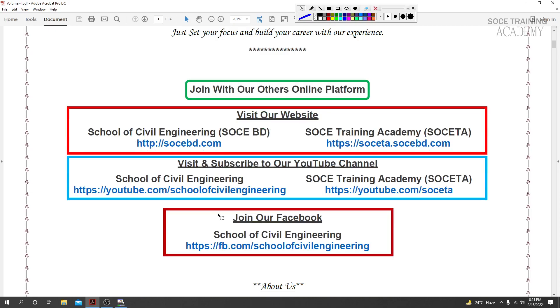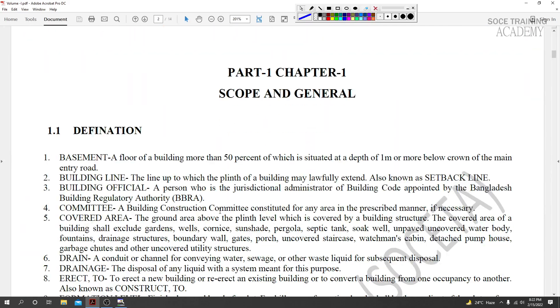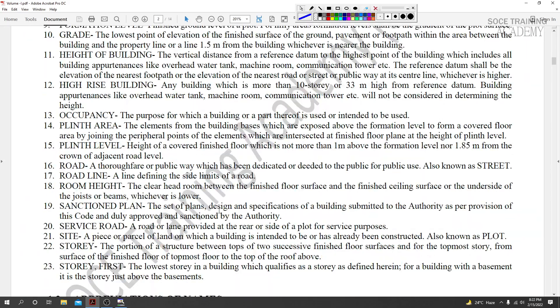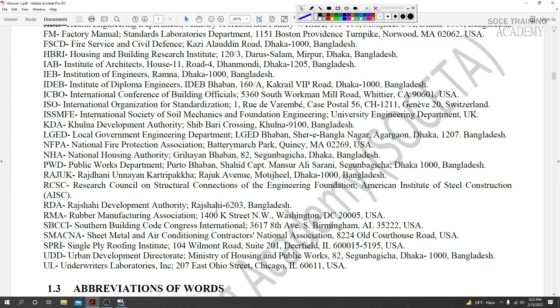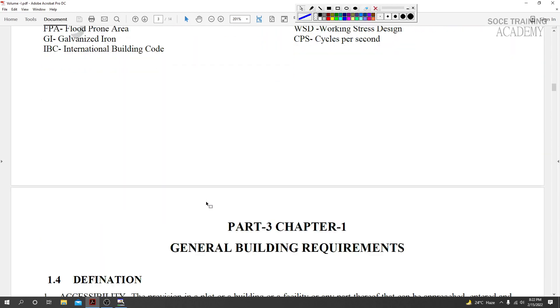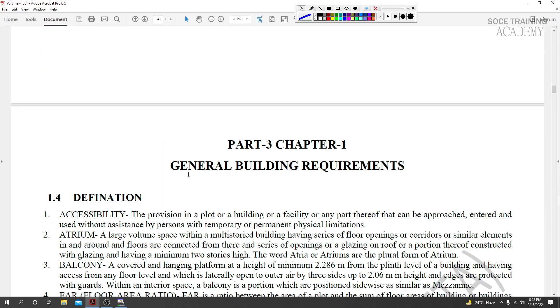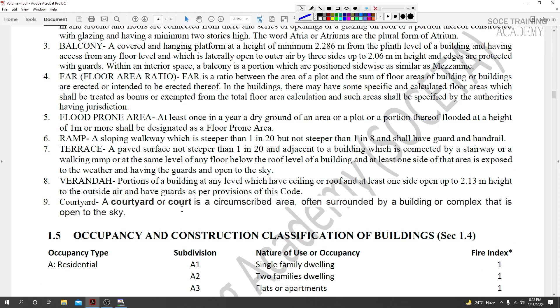In this lecture, we'll discuss how important it is as an engineer and as a civil engineer to learn BNBC 2020. The Bangladesh National Building Code (BNBC) - this building code PDF will show which provisions are important for structural engineering in general.